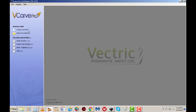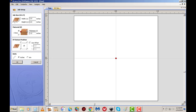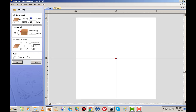We're going to go into create a new file. We'll keep our width and our height at 2x2. Thickness, I'll leave it at 1 inch. I always start off the top of my material for my Z axis, and my X and Y datum position, I always start in the middle. That's just how I do it.